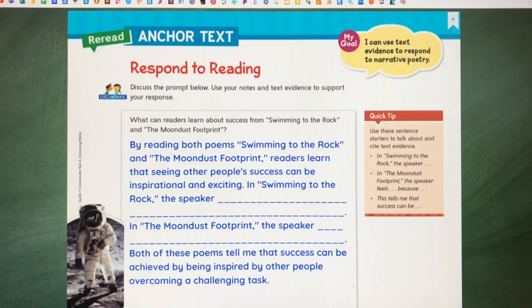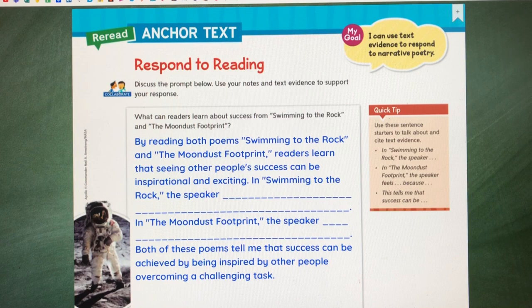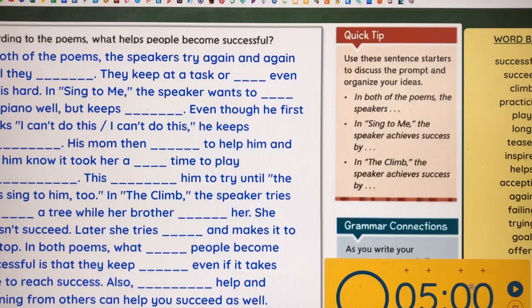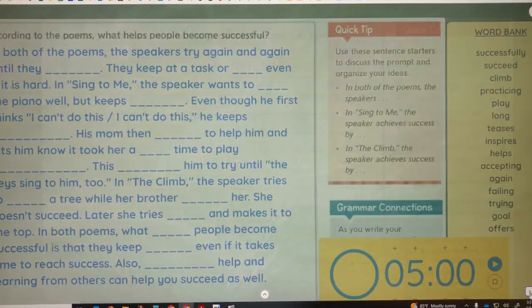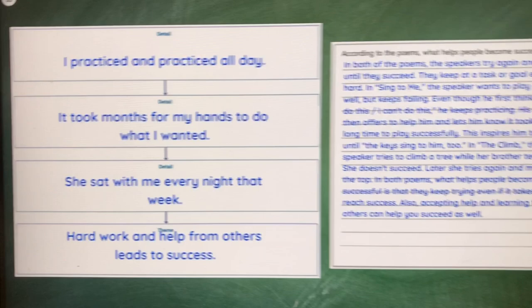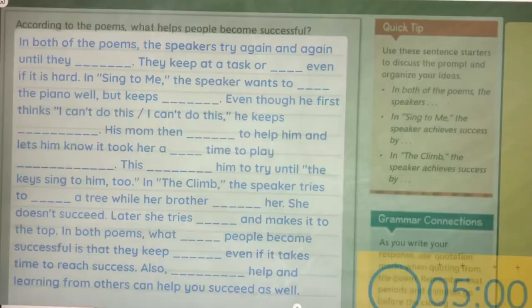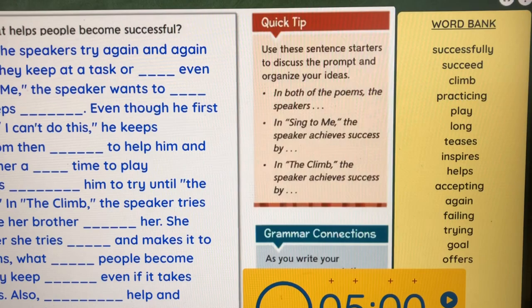This is a question that my block one answered this morning after looking at different skills within both of the anchor text poems. And this is what my block two was working on after they finished the graphic organizer — this is the completed one, and this is the question. I gave them a close reading passage because my block two is mostly ELL students, so the word bank on the side helped them complete the answer. That is what we ended up working on today.